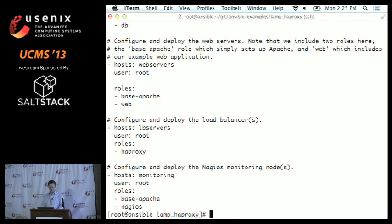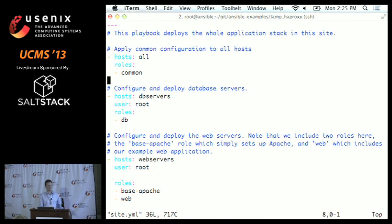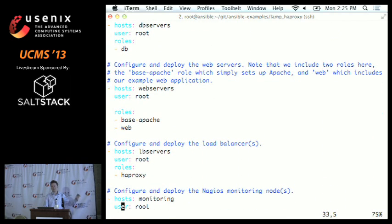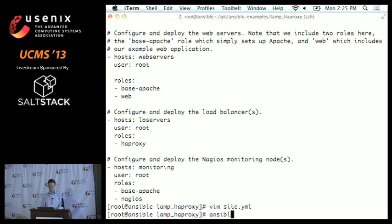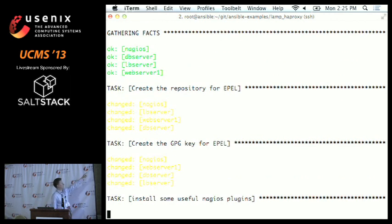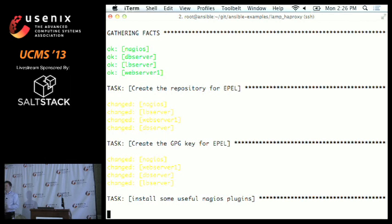This top-level playbook is breaking down the hosts in my inventory and applying roles to them. Let me run this — it'll take a few minutes. You see 'gathering facts' right here. If you're a Puppet user, you might recognize the term facts — they're just gathered information about the remote system. Ansible goes out and gathers the facts. The output shows 'changed' in yellow and 'ok' in green — 'changed' means Ansible changed something on the target host; green means nothing has changed.